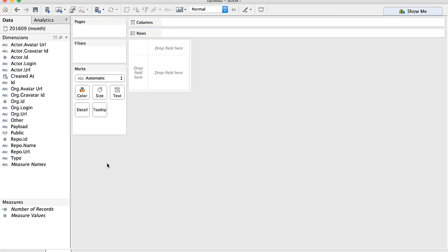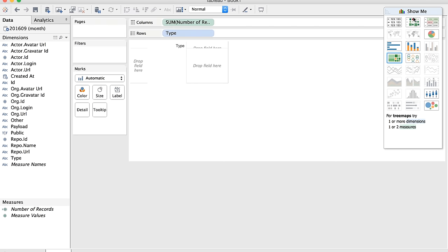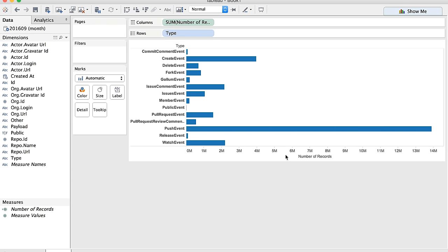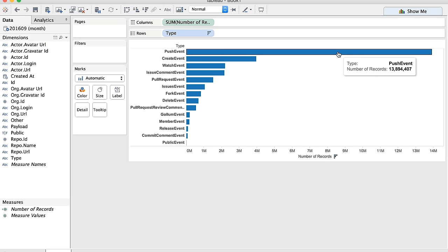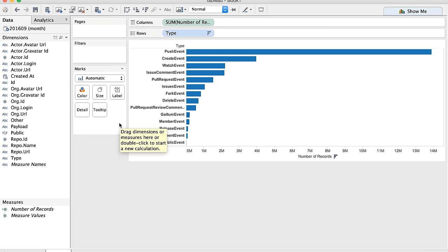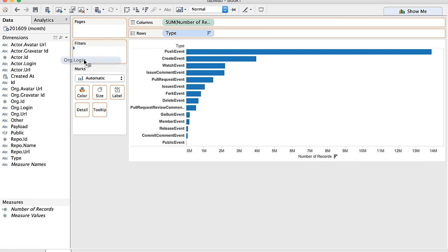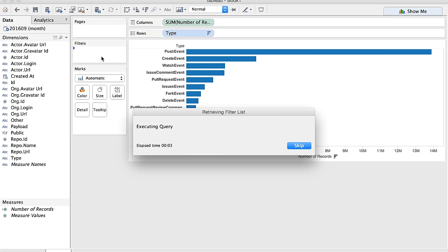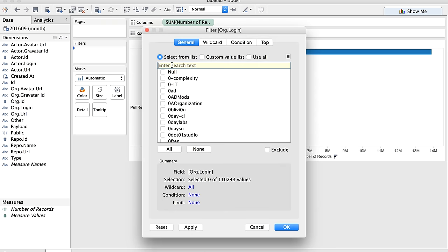Tableau understands all of the columns — it already knows the dates should be in a date format, booleans are true/false, numbers, strings. So for example, if you want to know the most frequent events, I could just select type and number of records and do show me bar chart. I can see that push events are the most common events for this month, followed by create events, watch events, and issue comments. And you can slice and dice it by dragging the org login here to filter.